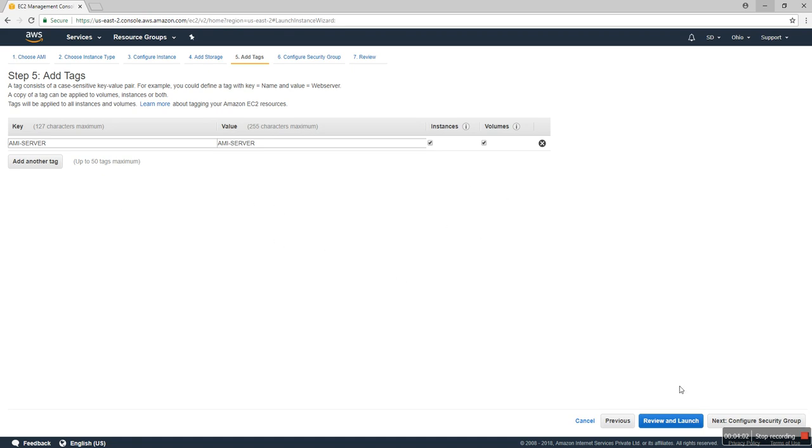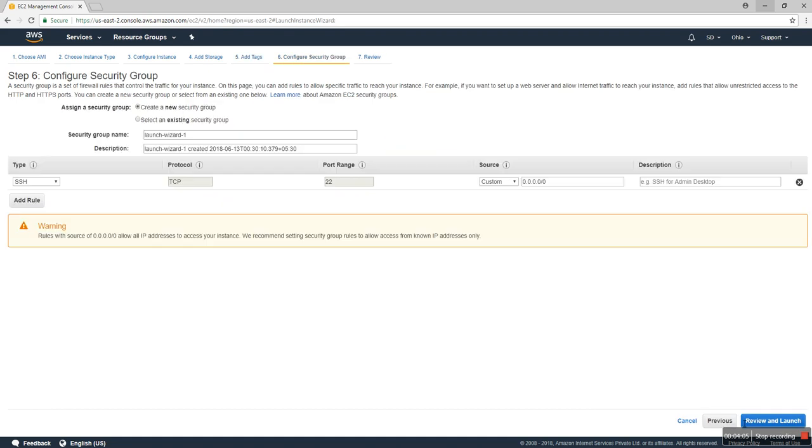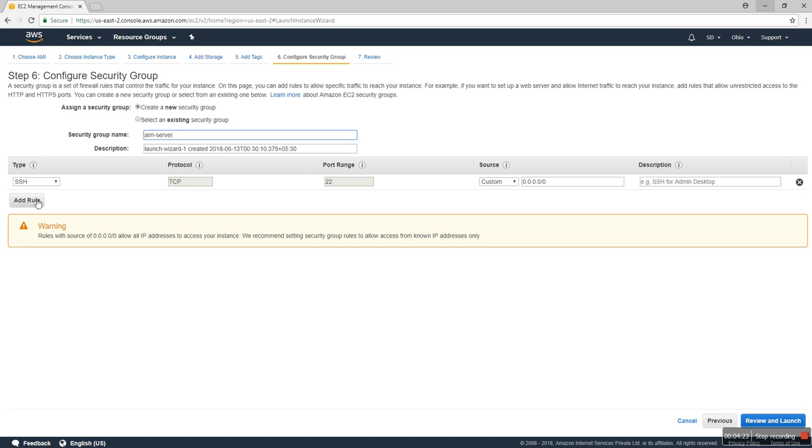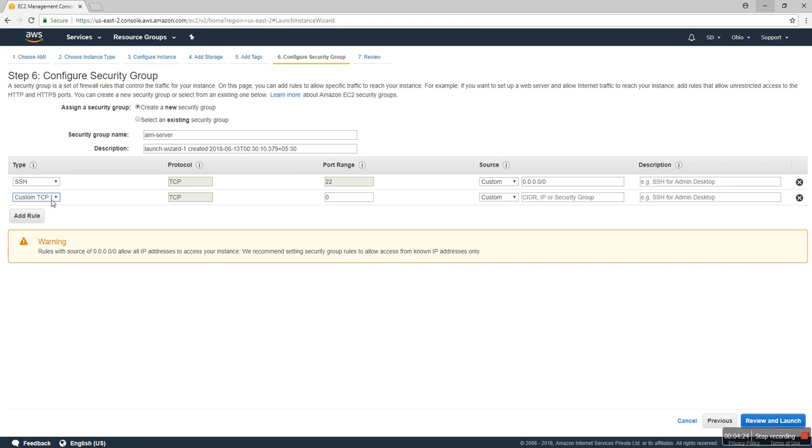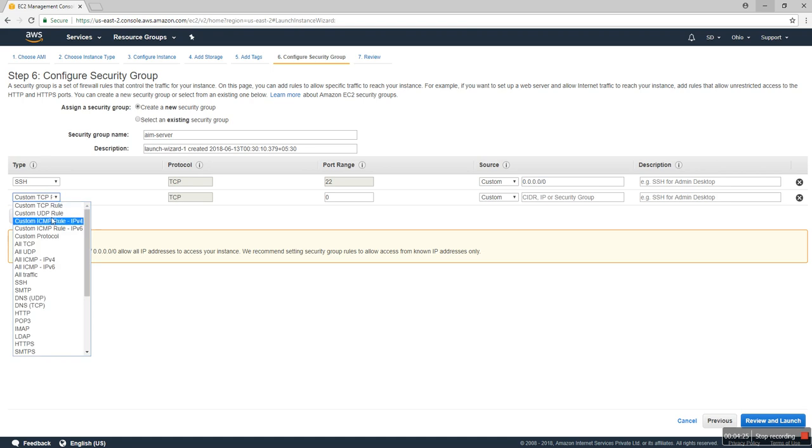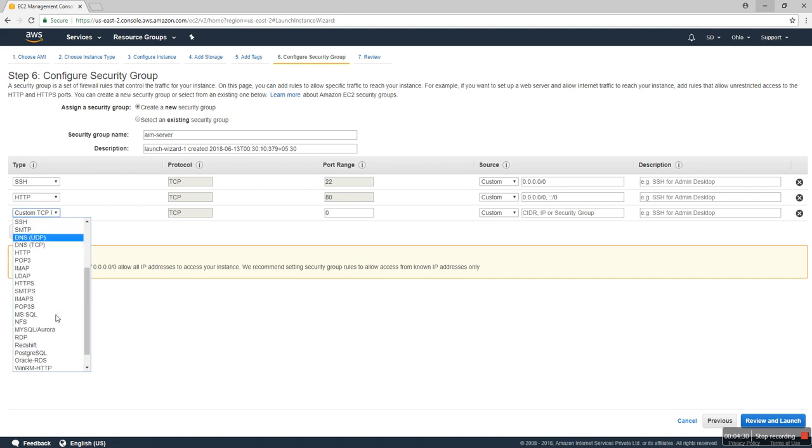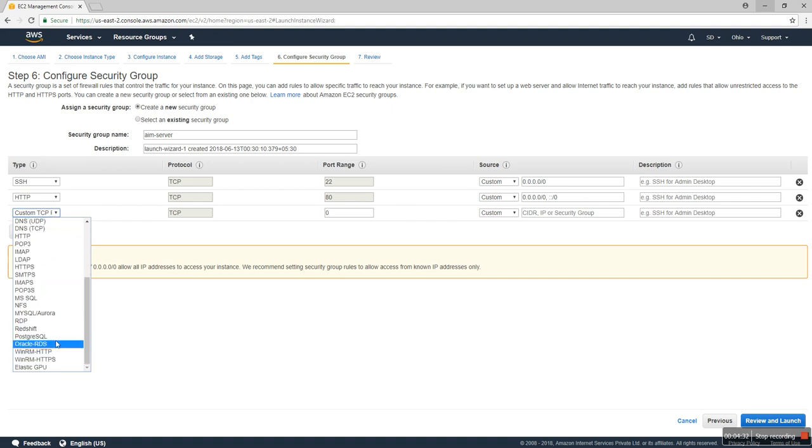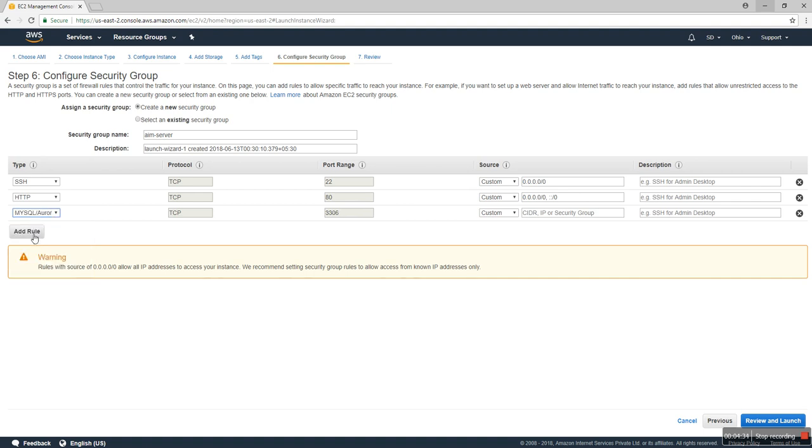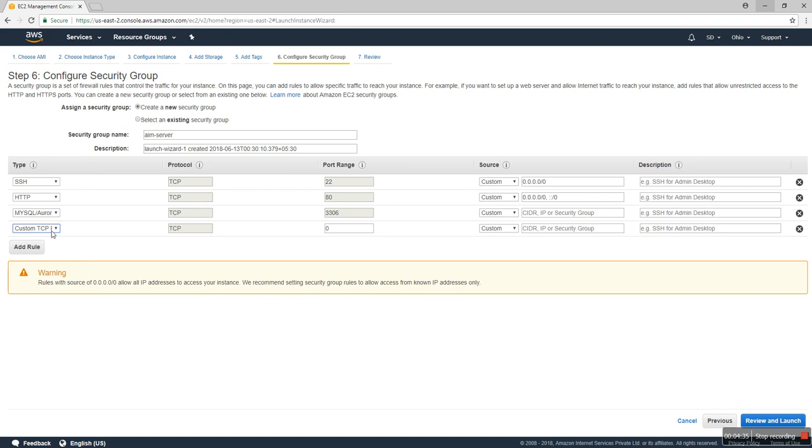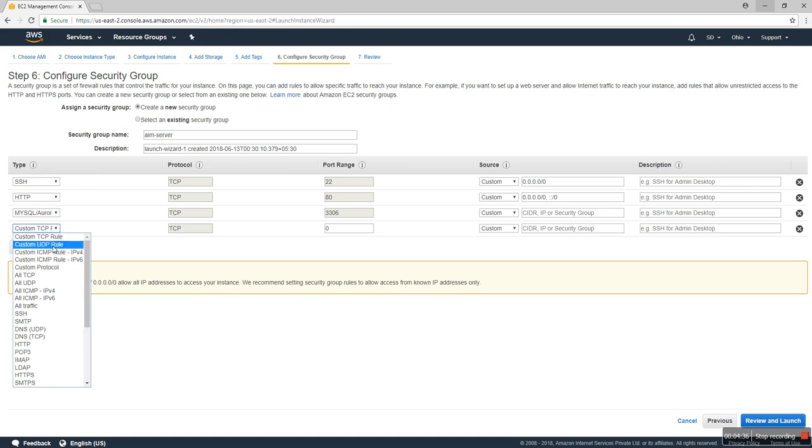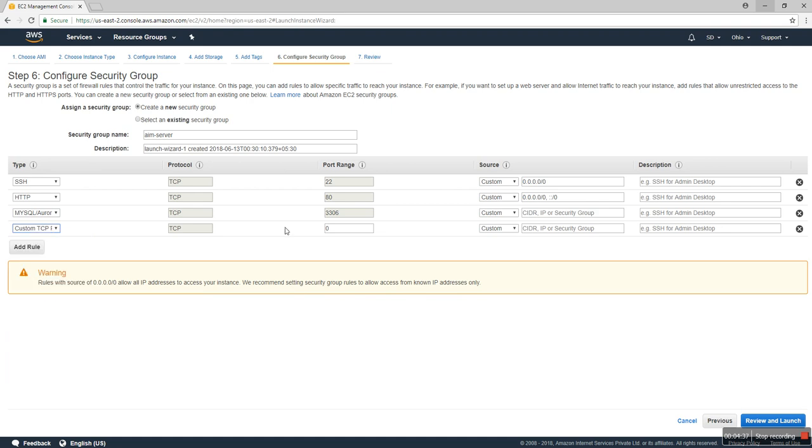Next, you can create a new security group. It's like 'server'. I use only HTTP and MySQL, and also the custom port 21 for FTP.